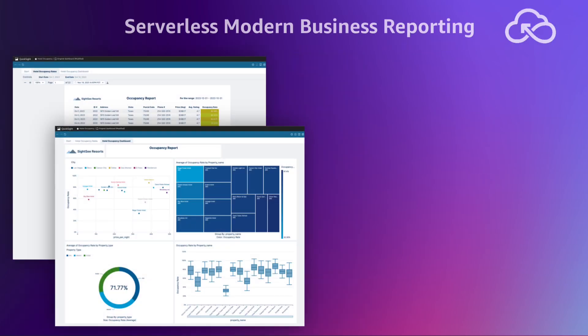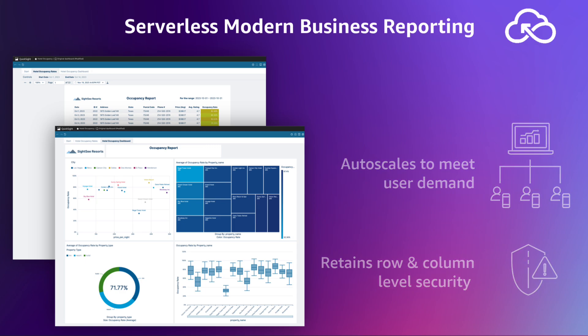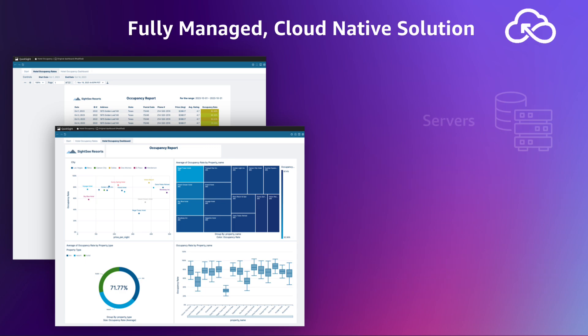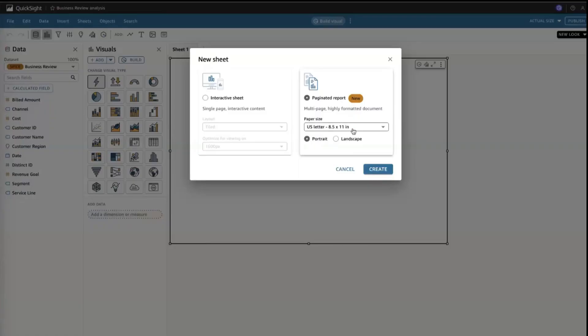It's serverless. QuickSight autoscales to meet the demand of your users while retaining row and column level security. So you don't have to manage servers, performance tuning, or install new software versions.